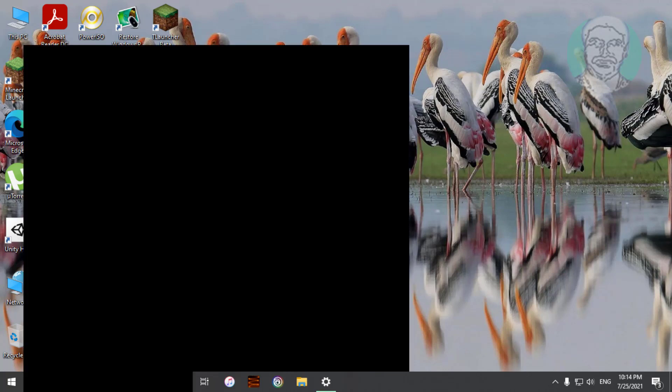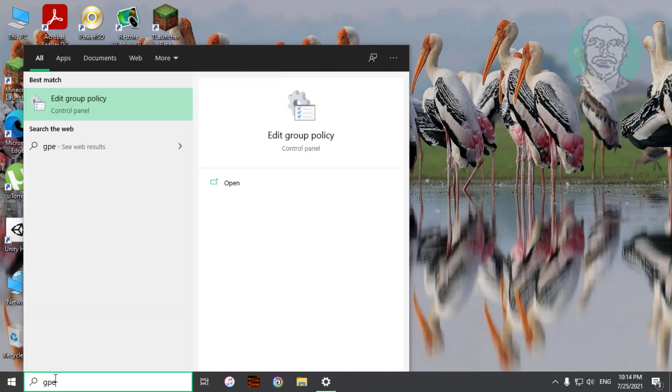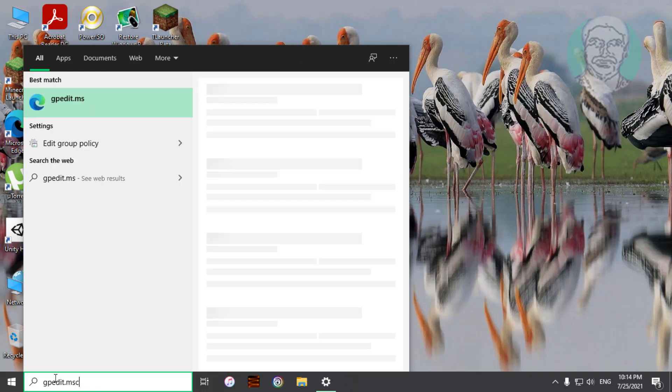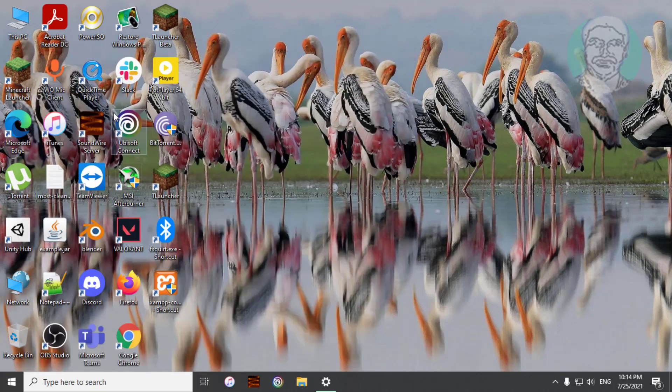Type gpedit.msc in Windows search bar. Click gpedit.msc.